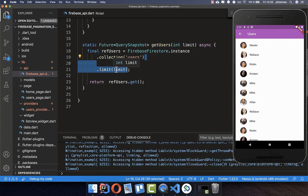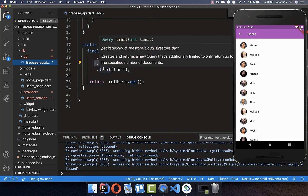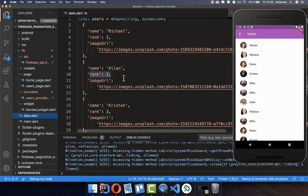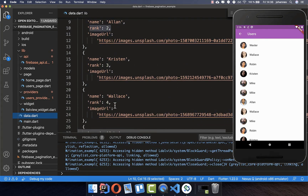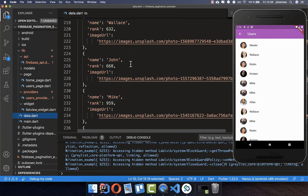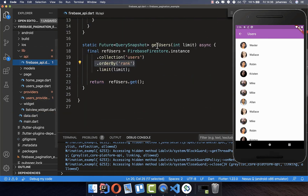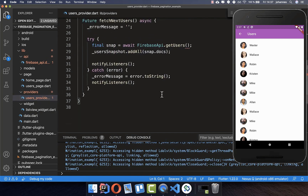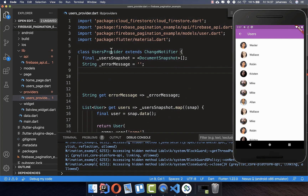We want to load only 10 users from the database. You can also define an order by to order by a specific attribute — in this case by the rank — and as you can see, the data has a rank field, so the data will be ordered by rank, giving us data in the right order. Then we go to where this was called and define the limit.